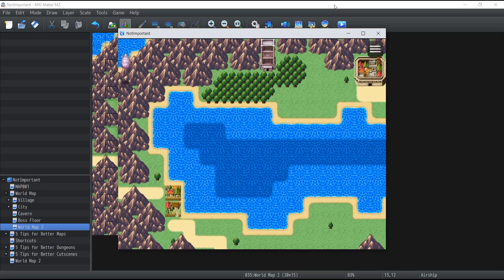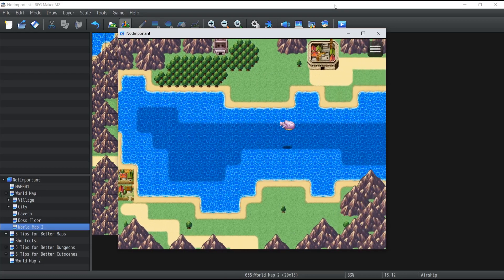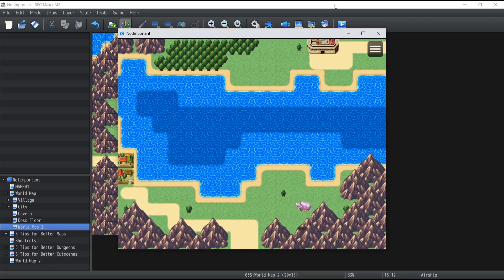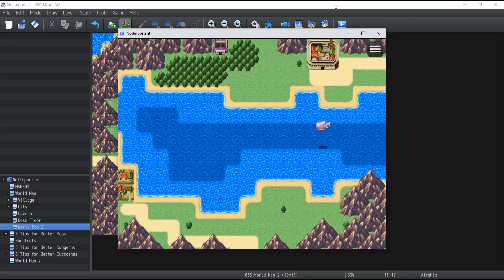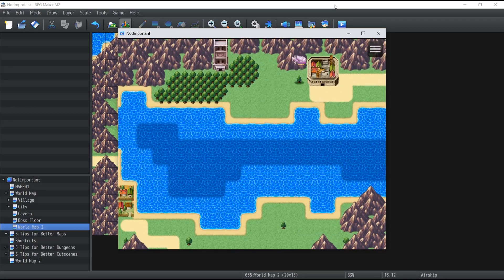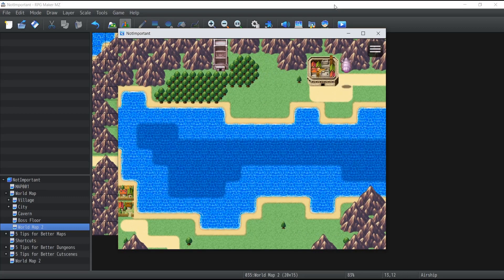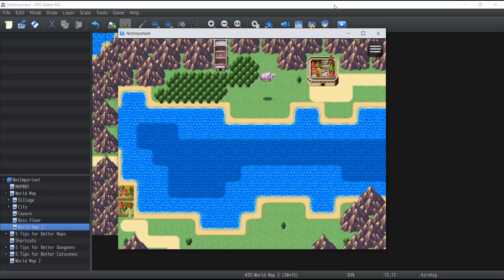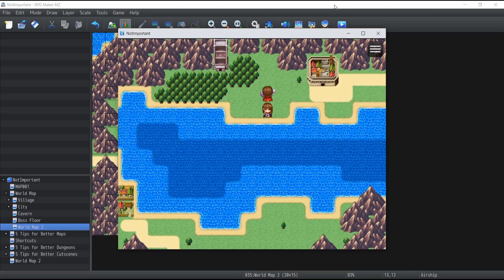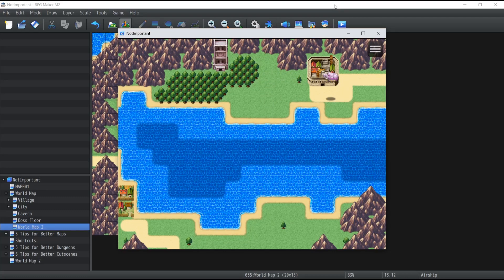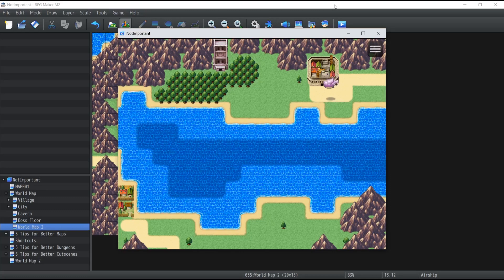The only thing is I cannot land on the mountains or the water because that's not some place where the ship can properly land. It can only land on planes and also walkable paths like the grass over here and the path over there that leads to the city.